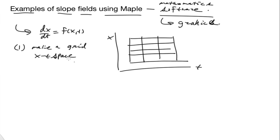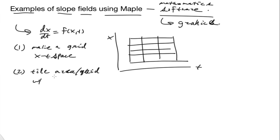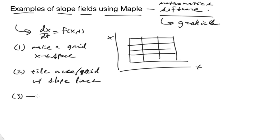And then you tile the area or grid with slope lines repeatedly. And then, of course, you can know that those lines are tangent to solution curves.